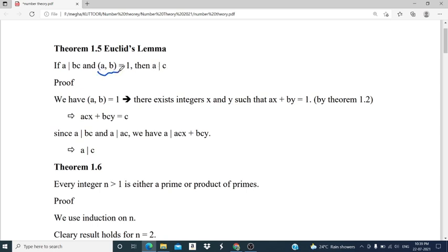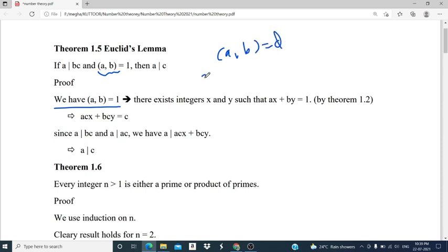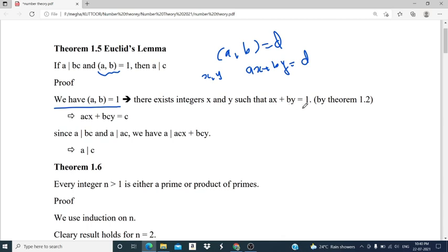Given that gcd(a,b) is equal to 1, and by using the condition for greatest common divisors — that is, if gcd(a,b) is equal to d, then there exist integers x and y such that ax plus by equals d — by Theorem 1.2, there exist integers x and y such that ax plus by equals 1, because here d is equal to 1.